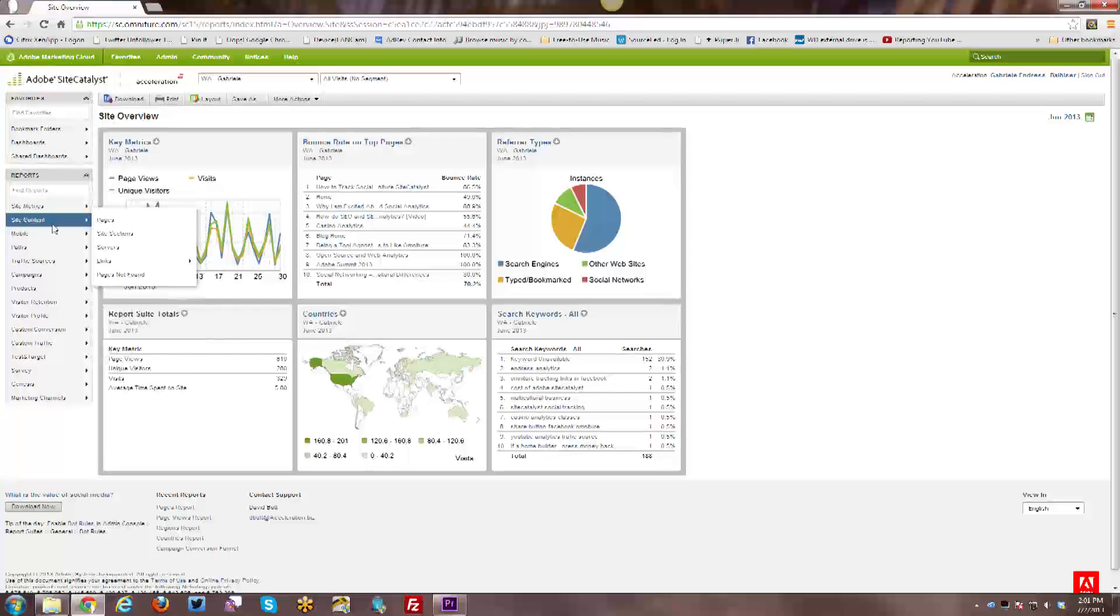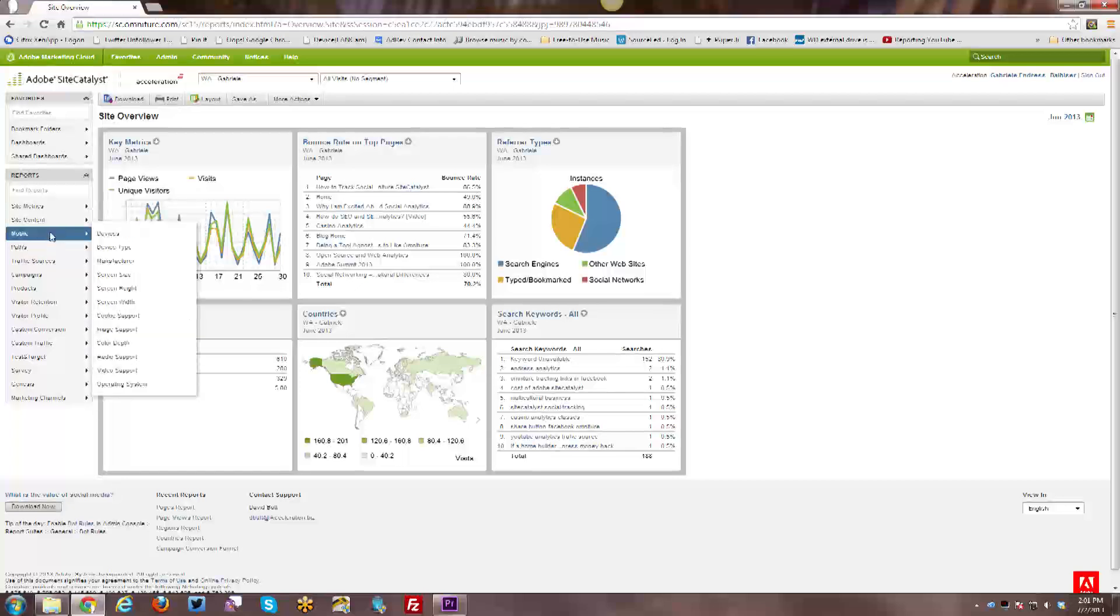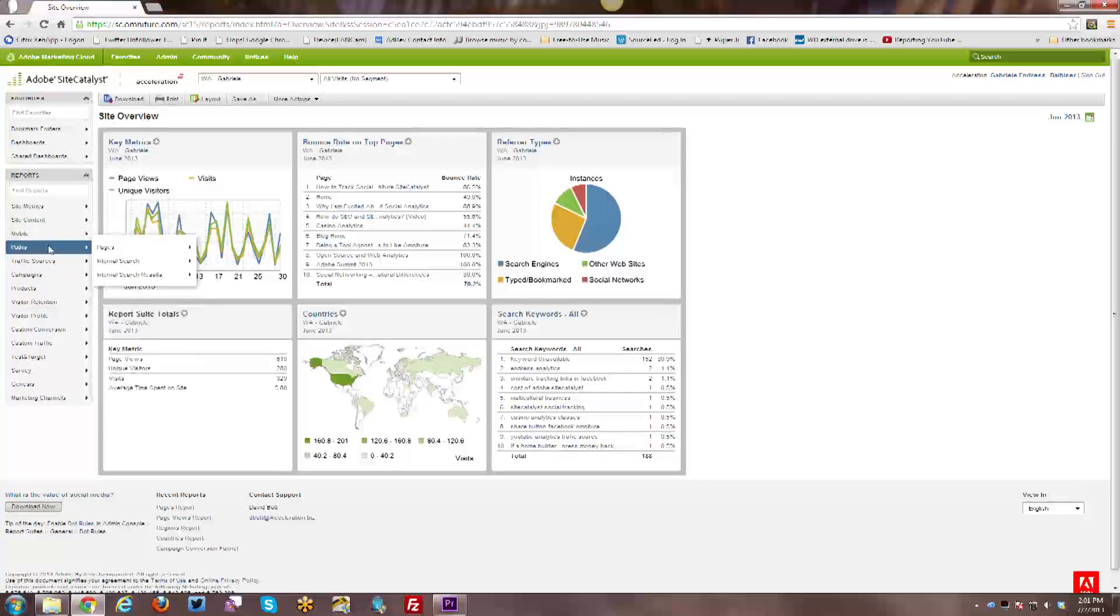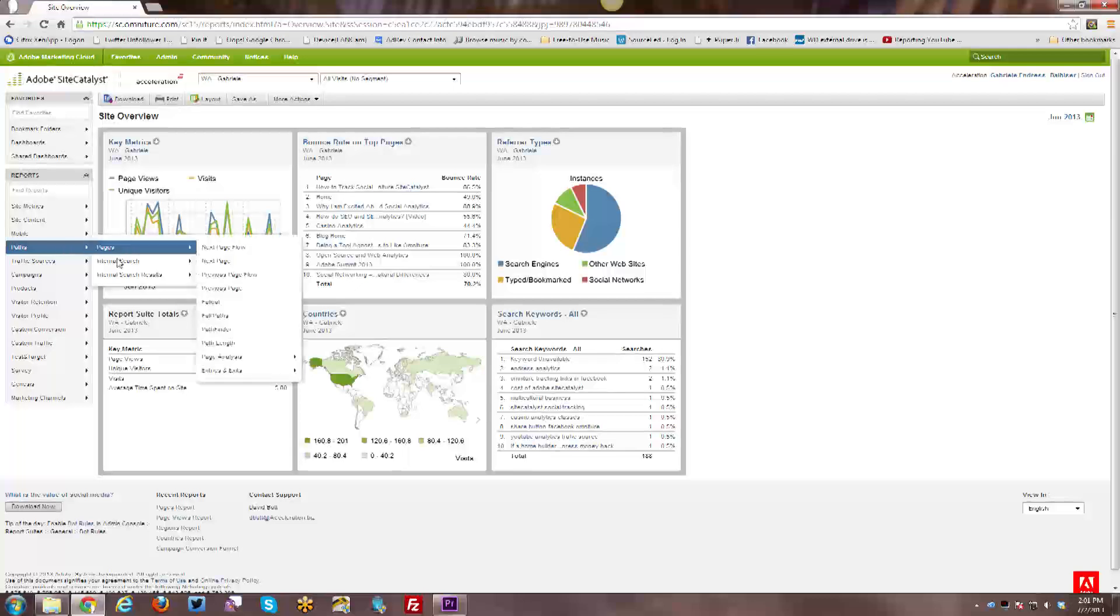So the next group is site content. Any kind of content related reports are listed here. Mobile, these are all of your mobile reports, of course. Paths, so you have pathing enabled.